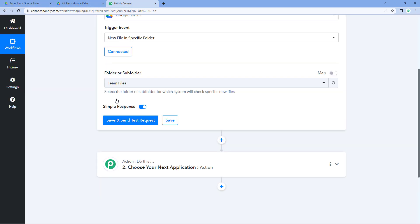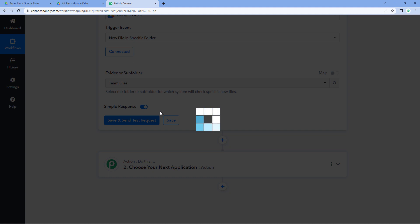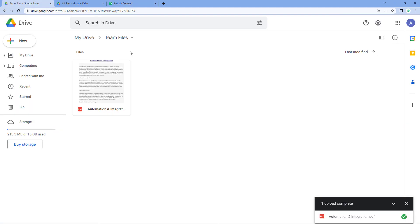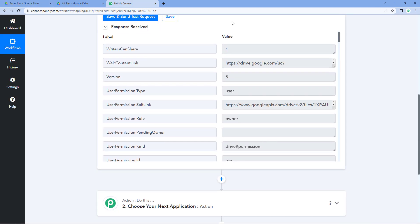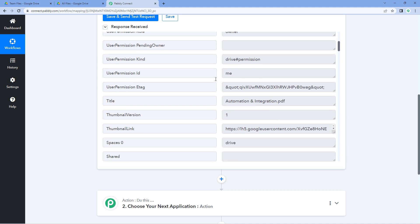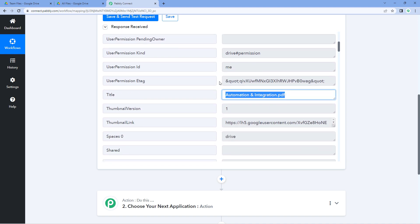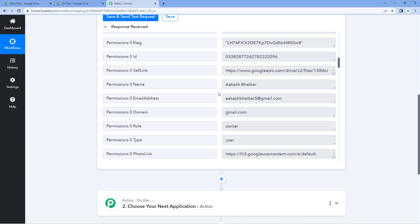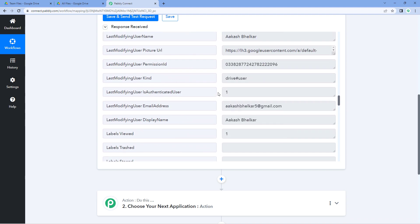Now let's go back to Pabbly Connect and click 'Save and Send Test Request'. After clicking, we will get a response with the details of the most recently uploaded file. Here you can see we've received those details — the web content link, the self link, the name of the file ('automation and integration.pdf'), the thumbnail link, timestamps, and the account it was uploaded to. We have successfully received the details of the file uploaded to our Google Drive.